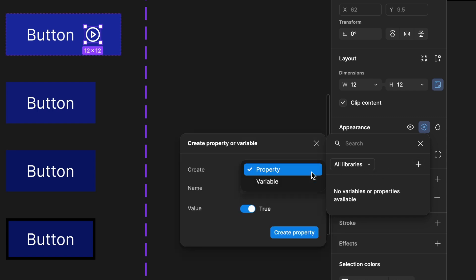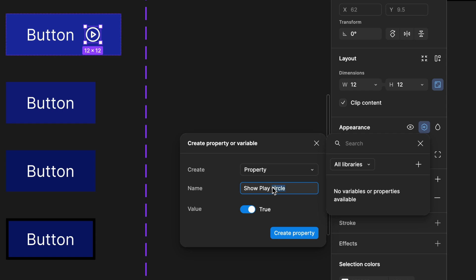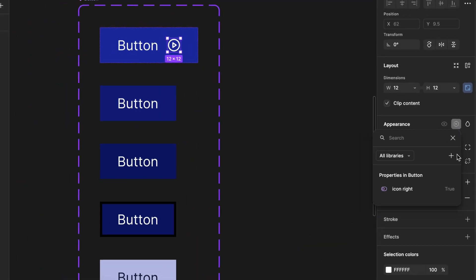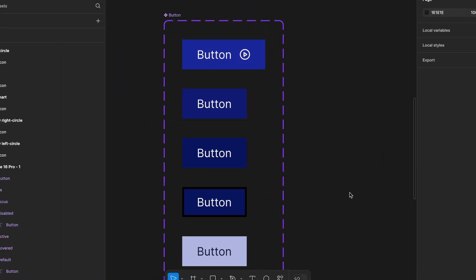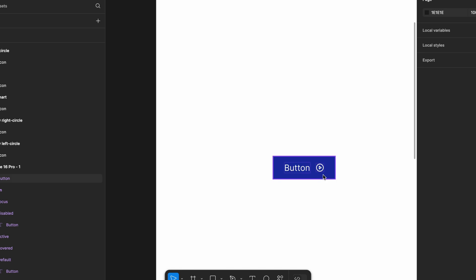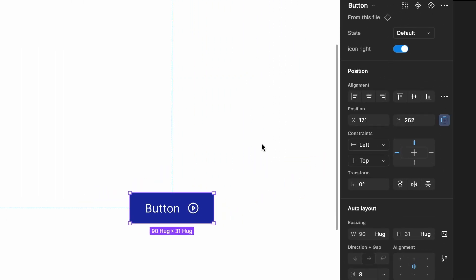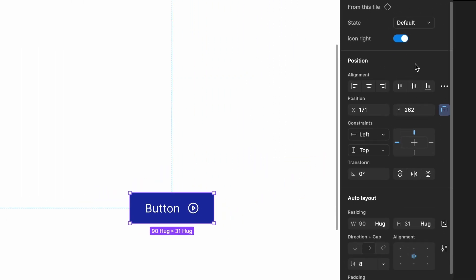In the create this option, choose property because we're not creating a variable here. Name it icon right since our icon is positioned on the right side. Set the value to true and click the create properties button. Now, go back to the artboard and check how it works. Select the button, and you'll see a new controller that allows you to toggle the visibility of the icon.